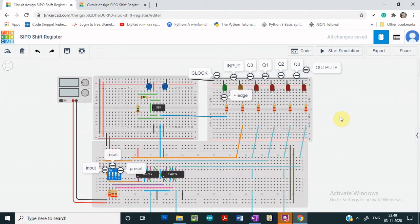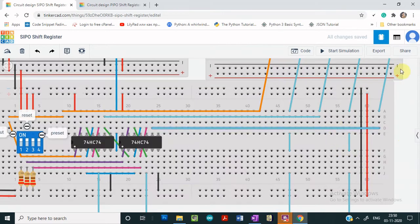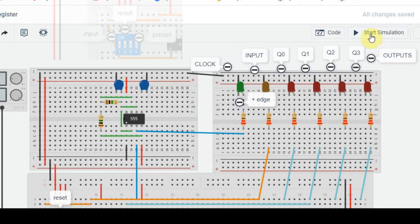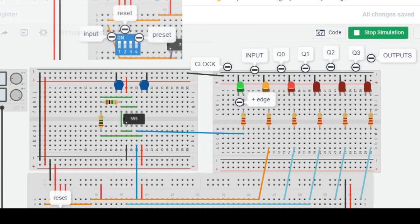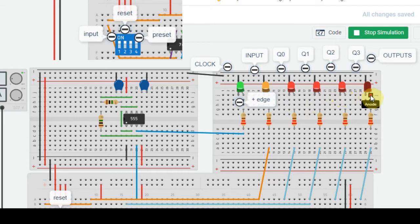Let us look at the demonstration of SIPO shift register first. The 7474 IC has been used, which has positively edge triggered D flip-flops. This is the clock LED, this is the input LED, and these four are the output LEDs. For every positive edge transition, the shifting of data will take place towards the right side.